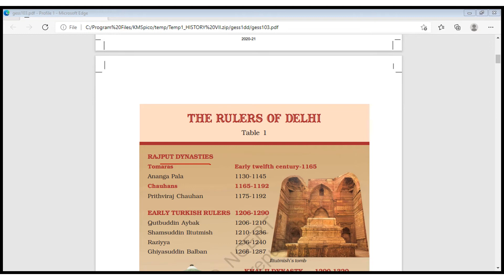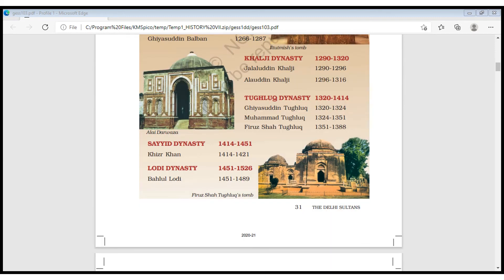The early Turkish rulers ruled from 1206 to 1290. Qutbuddin Aibak ruled from 1206 to 1210. Shamsuddin Iltutmish ruled from 1210 to 1236. Razia Sultana ruled from 1236 to 1240. Then Ghiyasuddin Balban ruled from 1266 to 1287. Next is the Khilji dynasty, from 1290 to 1320. Jalaluddin Khilji ruled from 1290 to 1296, and Alauddin Khalji ruled from 1296 to 1316.